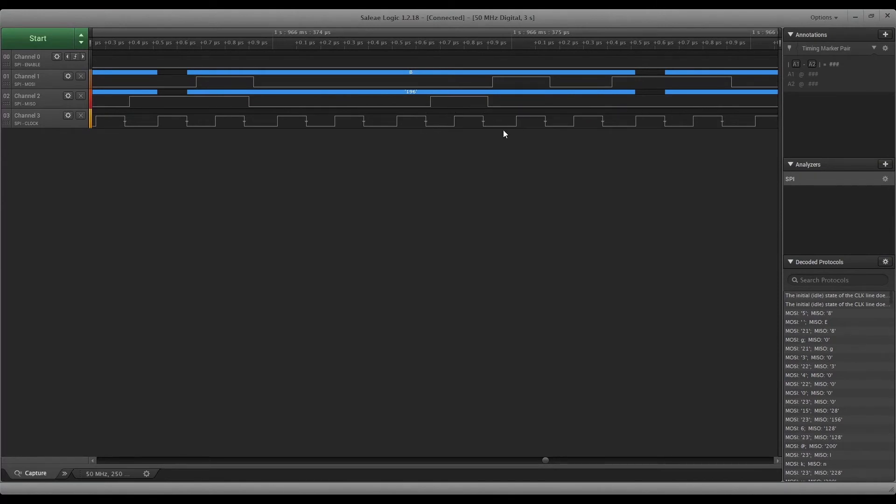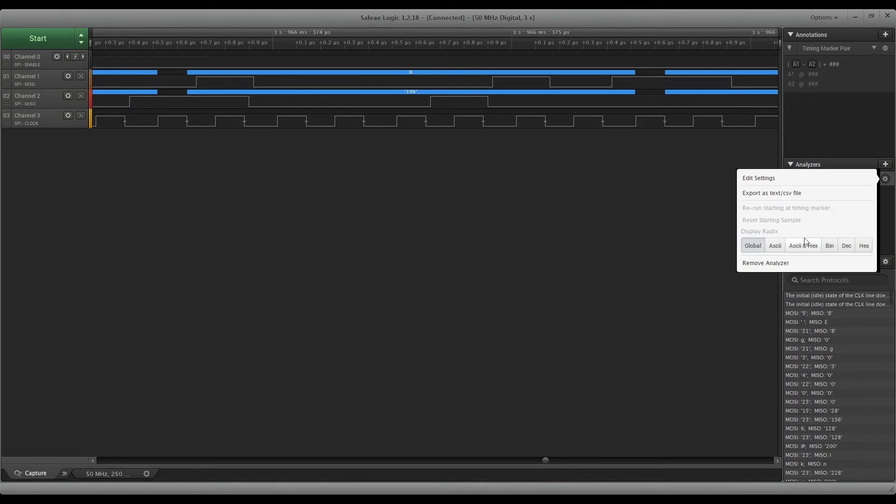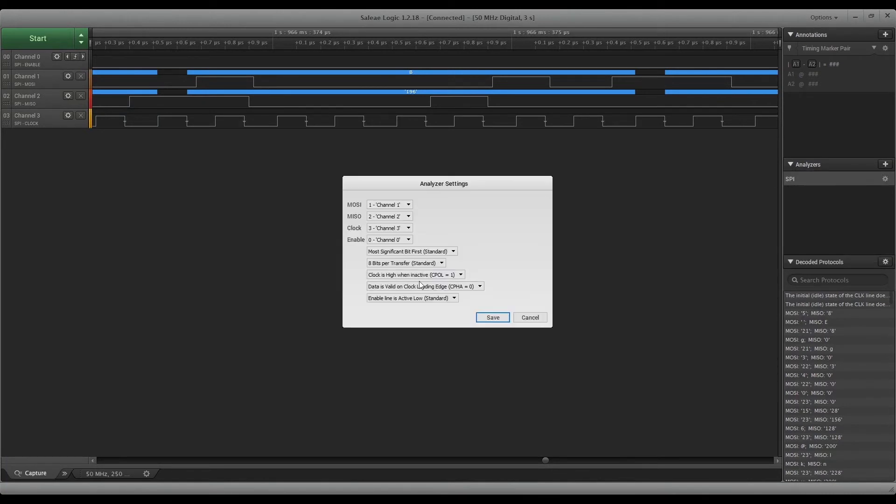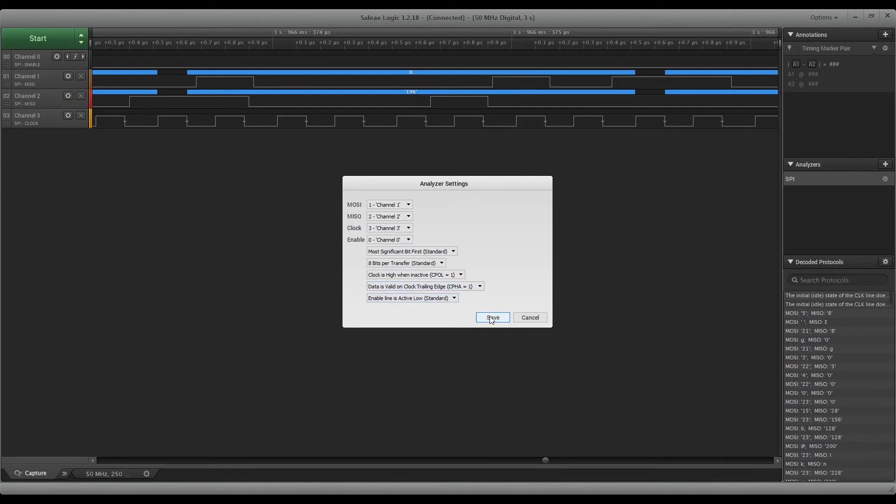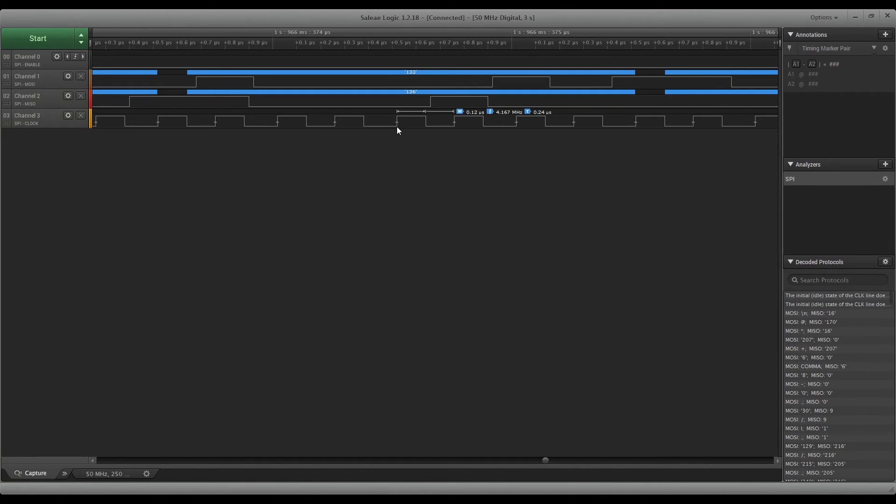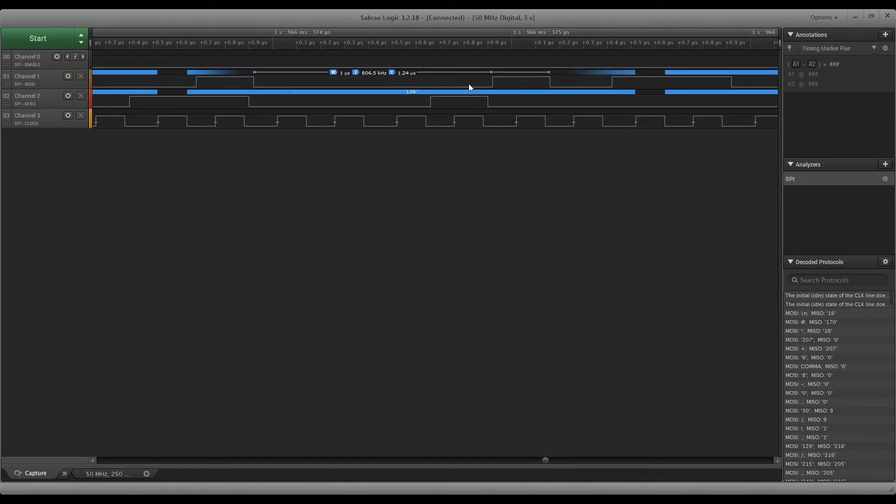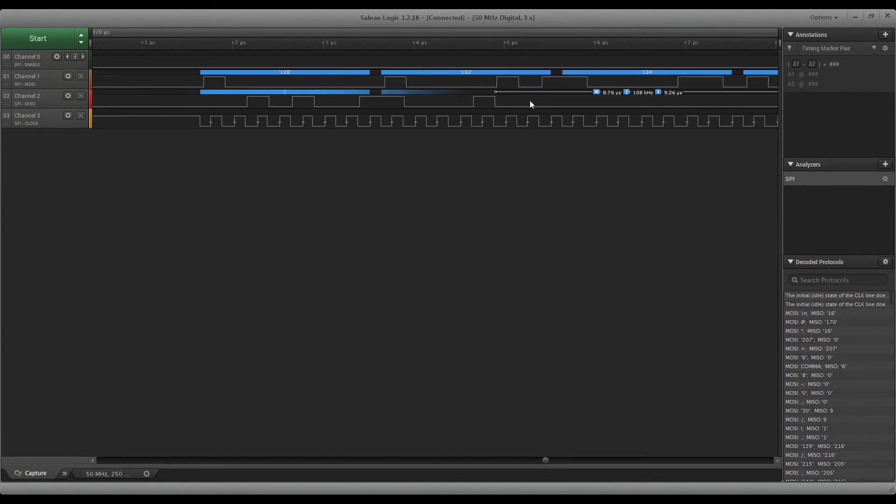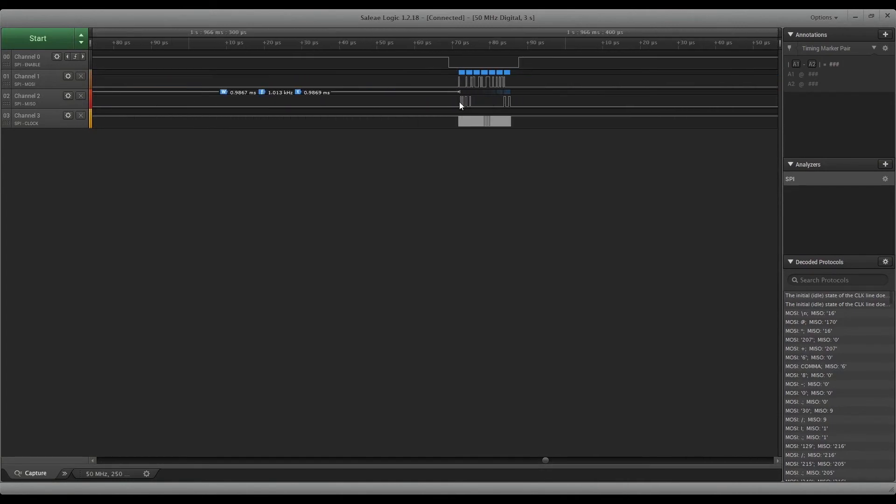So we want to change that - edit settings - clock is high, data is valid on clock leading edge. We'll switch that to trailing. Save. And there you go, it changes. So every time it's going up it's going to sample cleanly on what the data is doing.